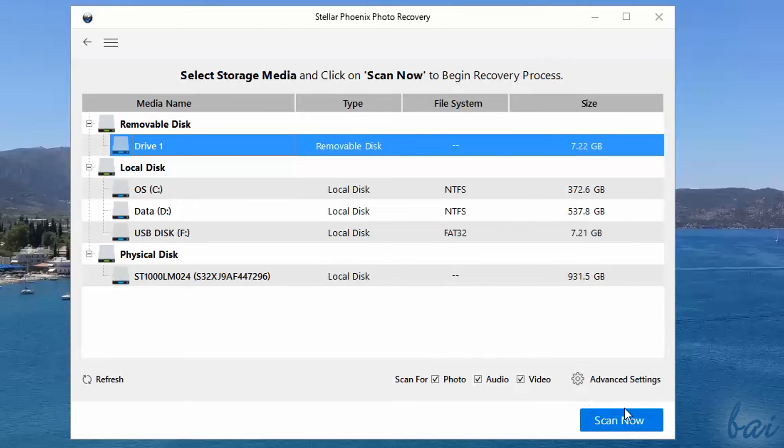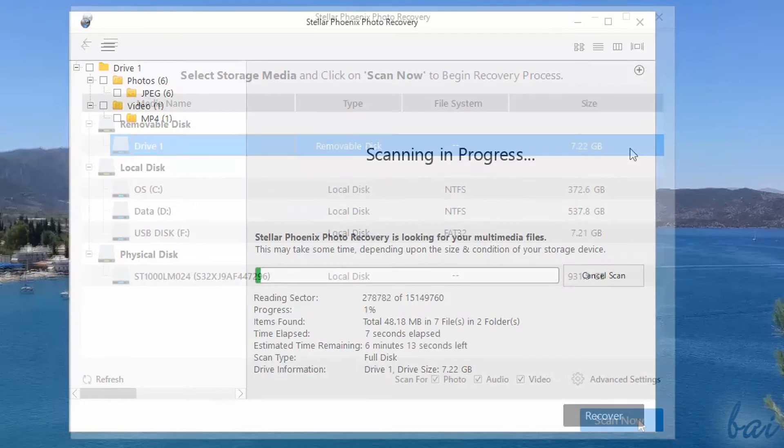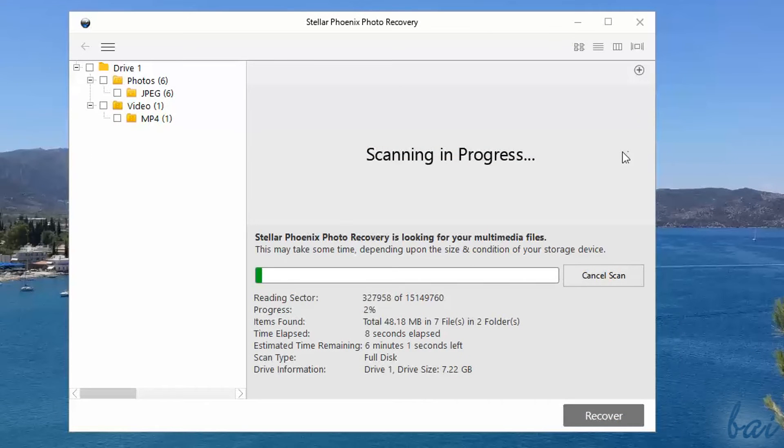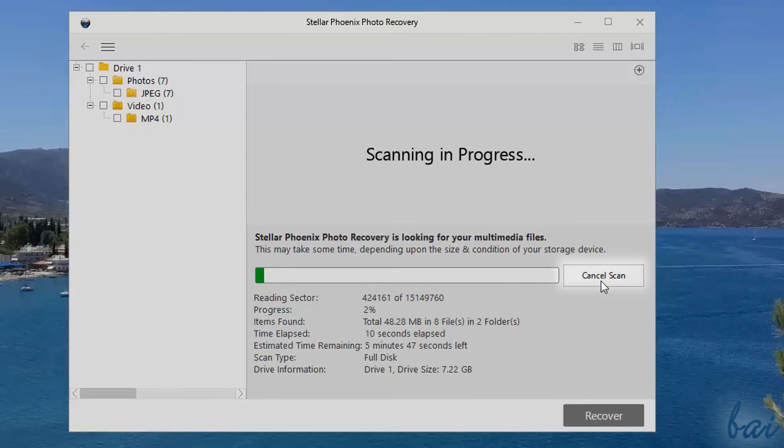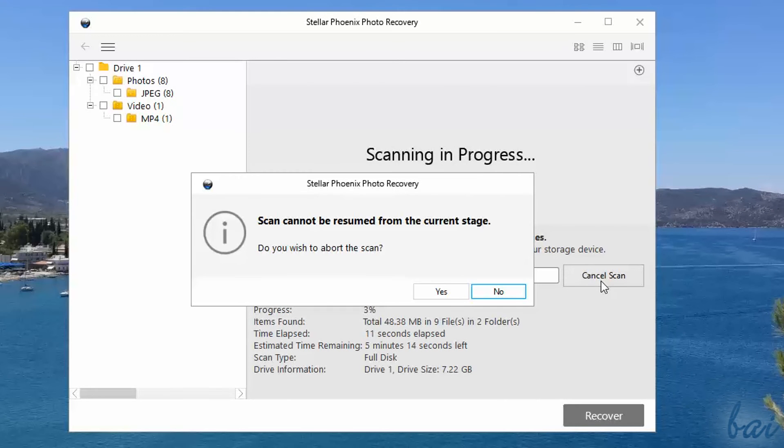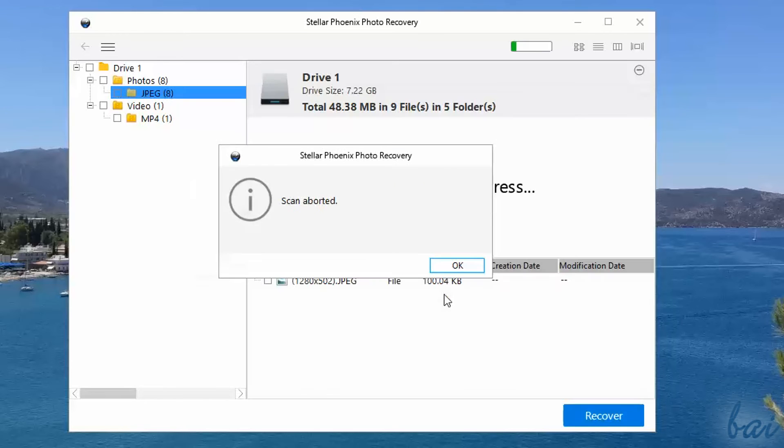Click on Scan Now to start scanning. A dialog box opens, showing you the overall status, such as percentage progress and total files recovered. Use Cancel Scan to interrupt the scan, but mind that you won't recover your files found so far.